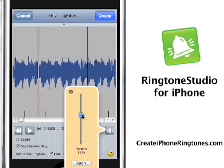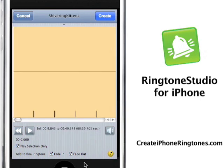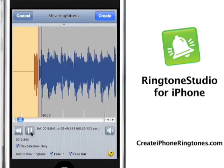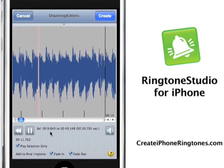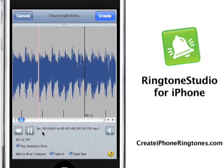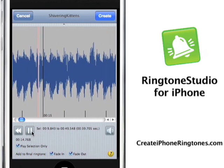Now, I'm still not happy with the volume, so I'm going to increase that. Hit Apply. It's adjusting the volume, and once again, this time I'm happy with the volume as it's set.